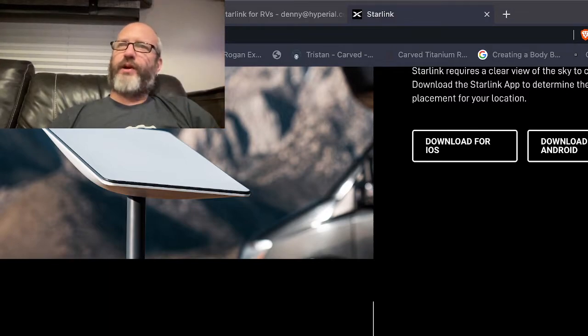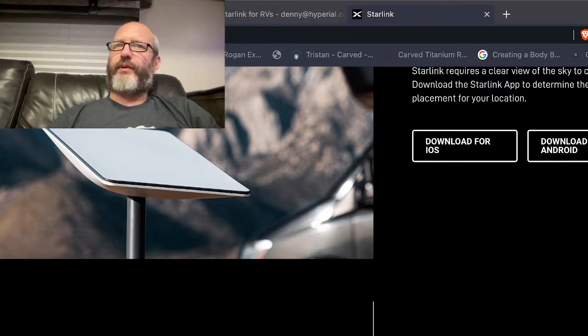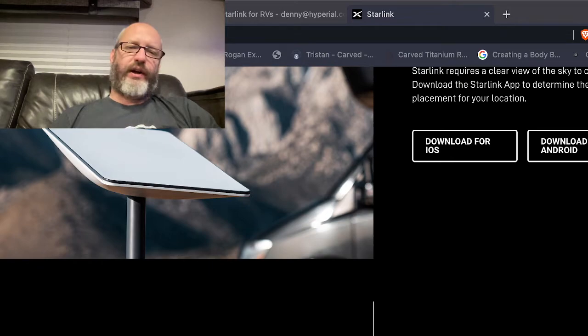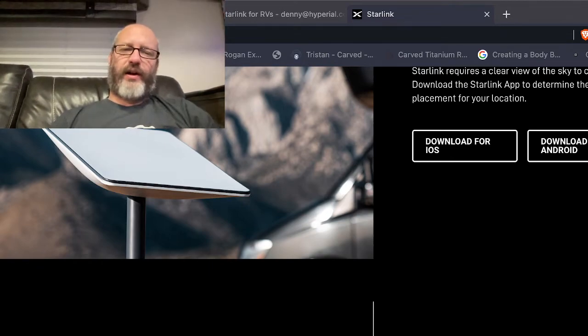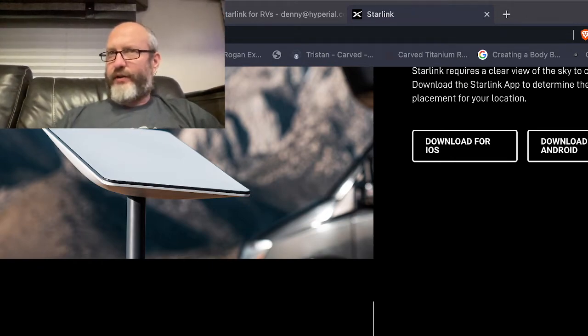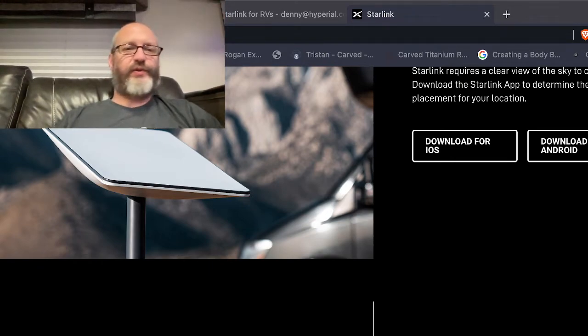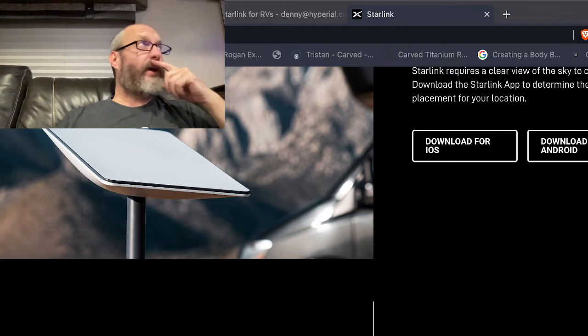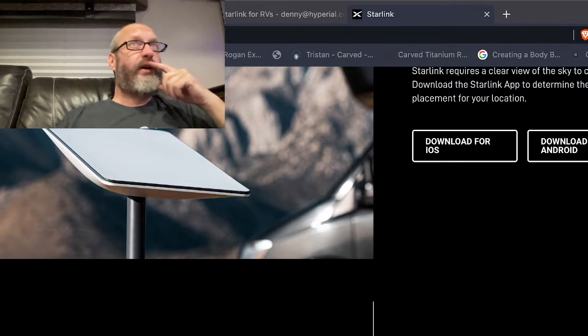I probably will at some point but I'm not a full-time RVer. As I said in my video the other night, I stay out at a friend's RV while he's out of town and like I said that's where I am now, back out here.